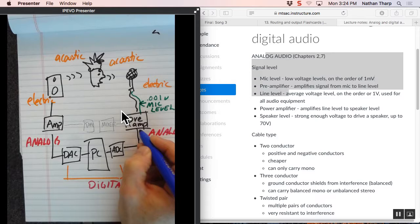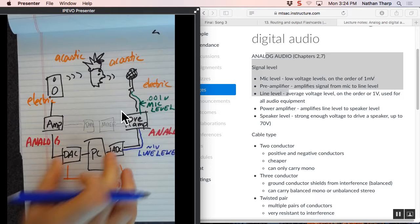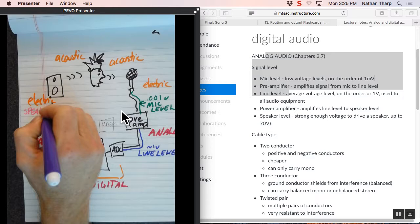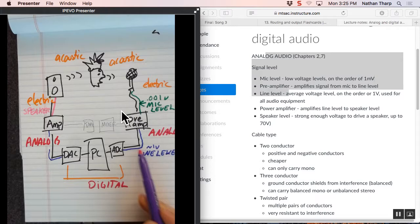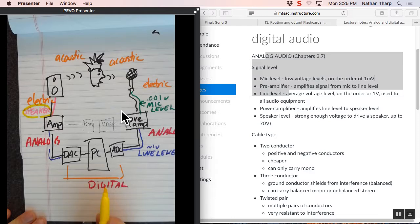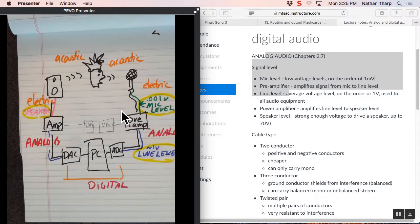We go through a preamp and what the preamplifier does is it amplifies that signal about a thousand times so that it's somewhere around one volt. And we call that line level. This signal right here is at line level. It becomes digital. It comes out of digital. It's still at line level.